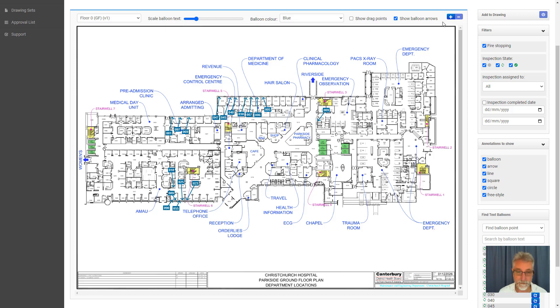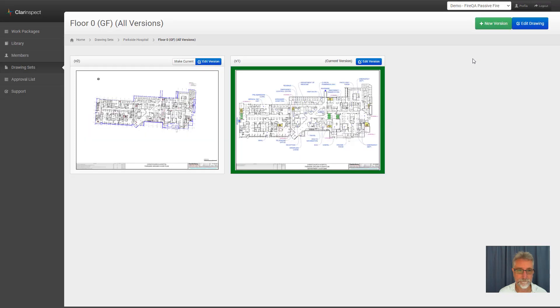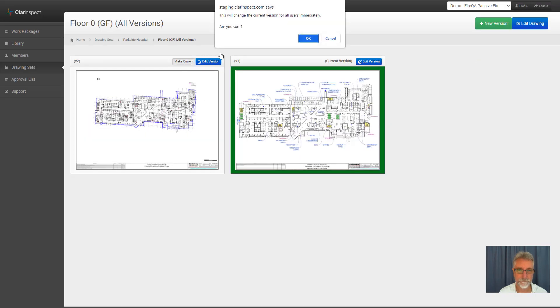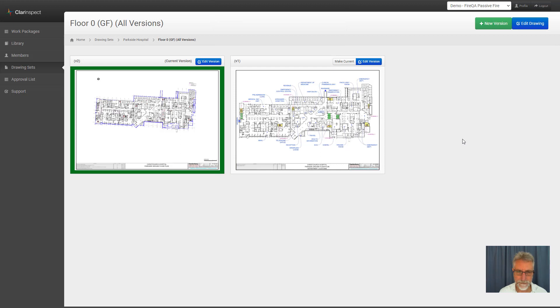What would happen if we change to a different version of the floor plan? So let's do that. Let's make this one the current one. Now immediately, anybody working in the app would be delivered this version of the floor plan.